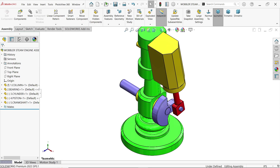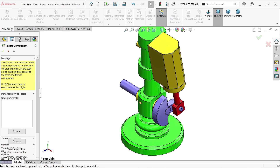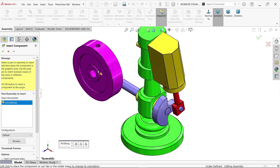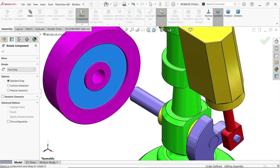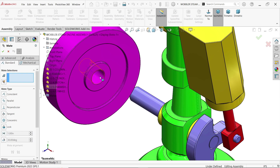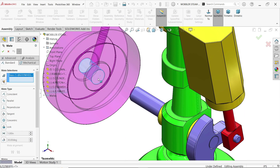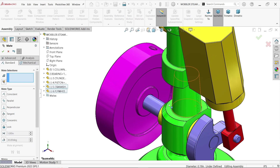Insert the next component — Flywheel. Rotate Component. Activate Mate. Select the internal hole and the crankshaft rod — co-centric relation. OK.